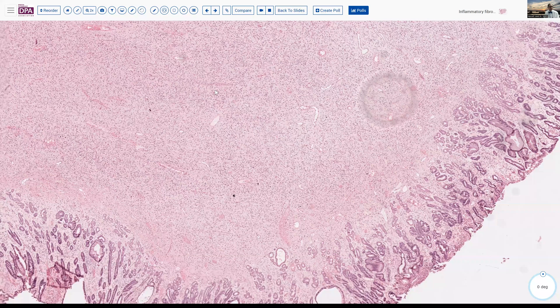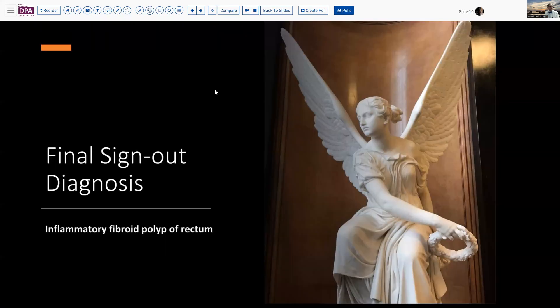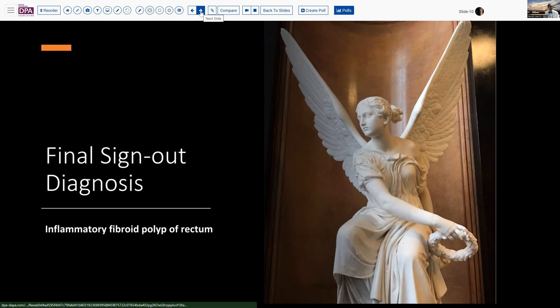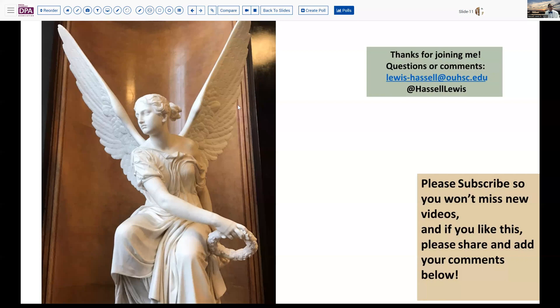That brings us to the conclusion of this case. The diagnosis sign-out was inflammatory fibroid polyp of the rectum, and the patient should do very well—certainly pleased with that diagnosis over the radiologist's rendered diagnosis of an advanced stage colorectal tumor. Until next time, I appreciate you joining me. Please hit like, share it with your friends, and join our subscription list so you'll catch new releases as they become available.